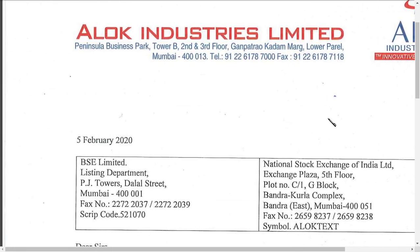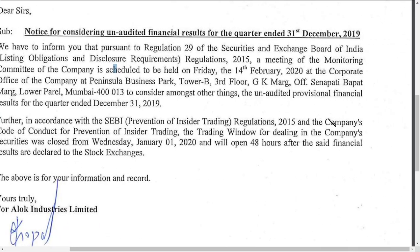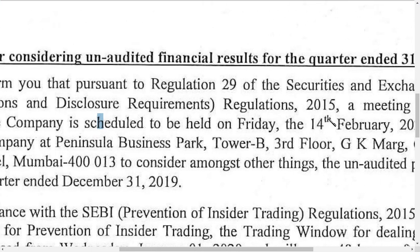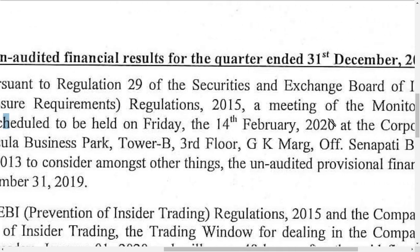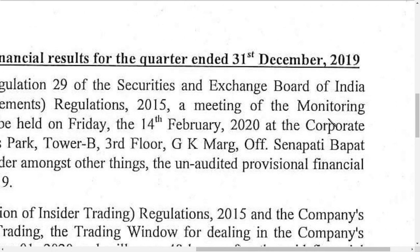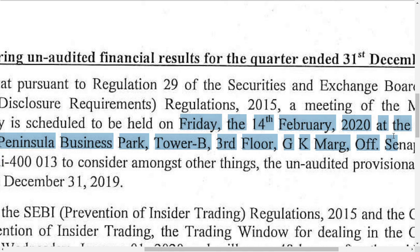What they are saying is they are having the Q3 results for December 31st, 2019 on Friday, February 14th, 2020. Next week they are having the results.